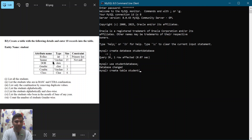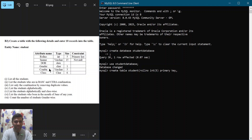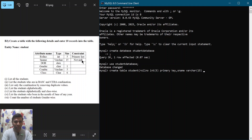Inside the round bracket, the first attribute name is 'role_number', its data type is INT, size is 5, and the constraint is PRIMARY KEY. The next column name is 's_name' (student name), and the data type is VARCHAR with size 15.